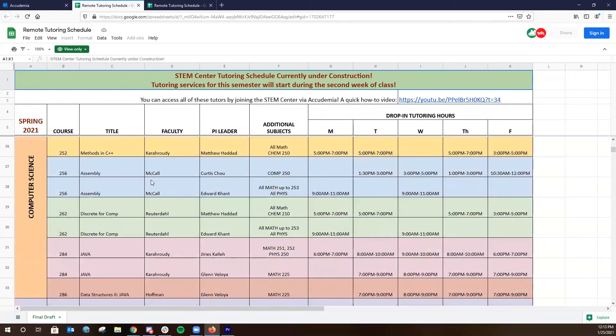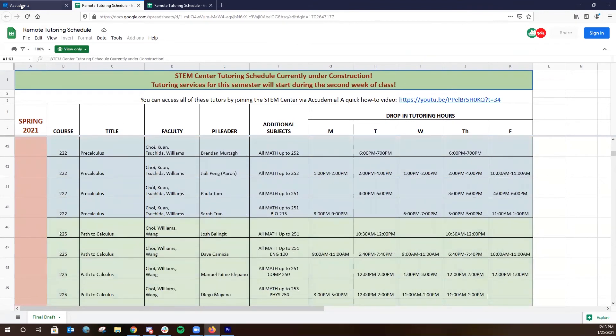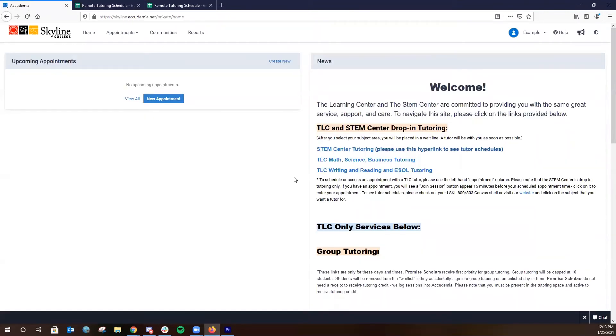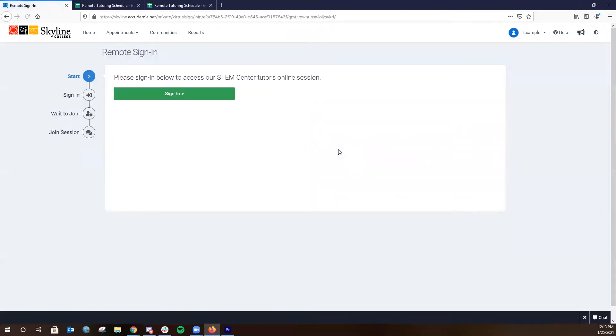Once you confirm a time that works for you and the class that you're looking for support in, you're going to navigate back to the link that says STEM Center tutoring. Once clicking on this link, you'll be asked to sign in.